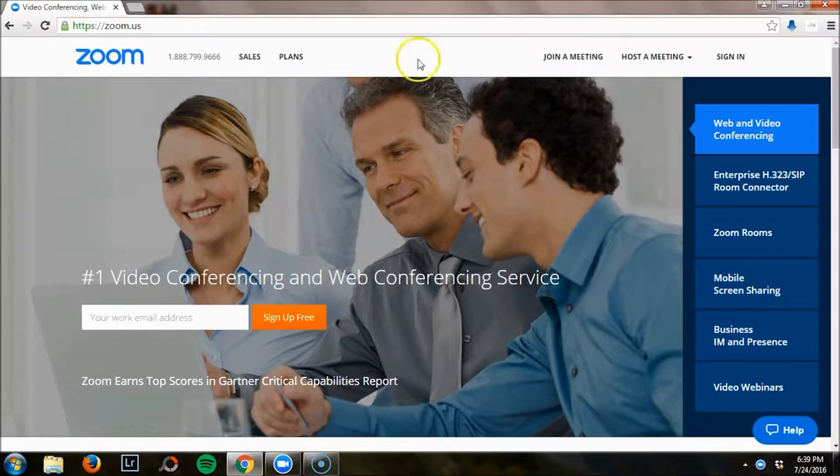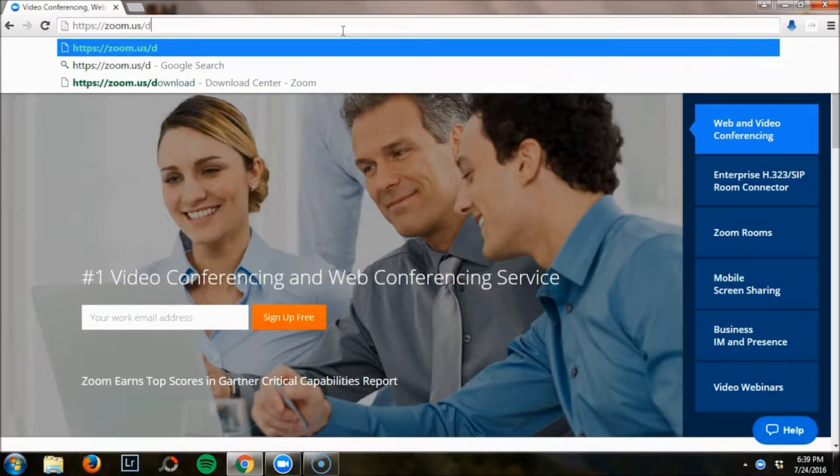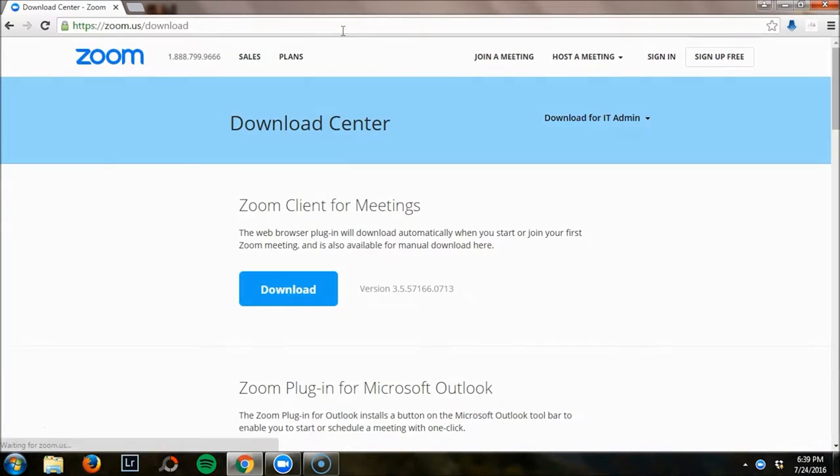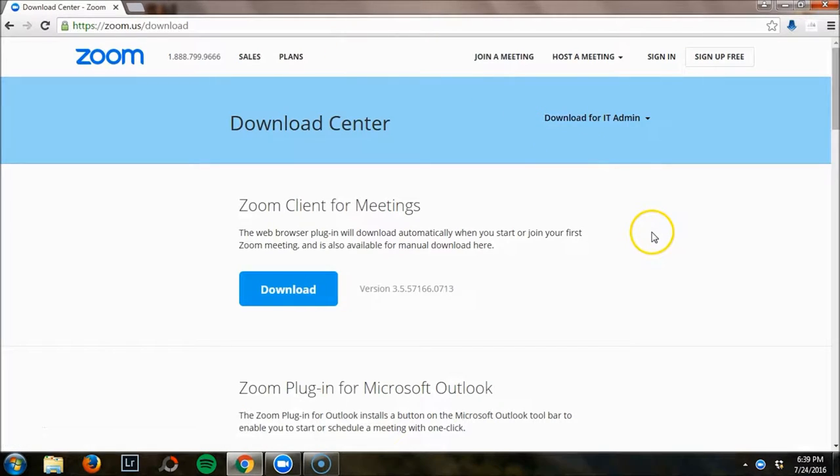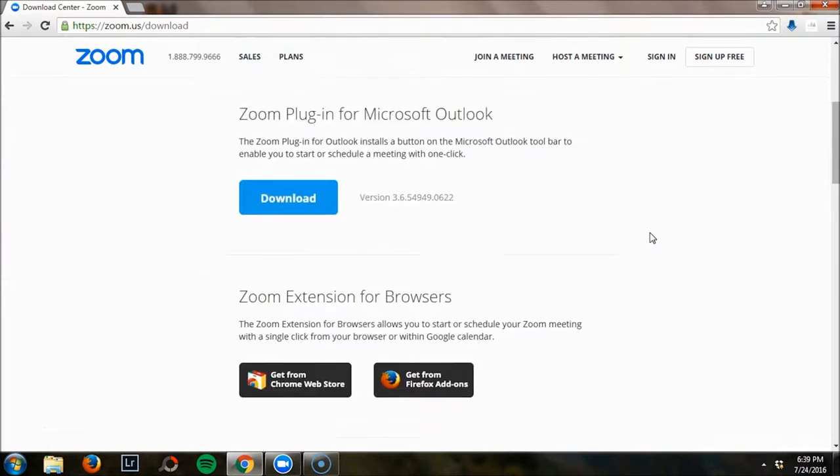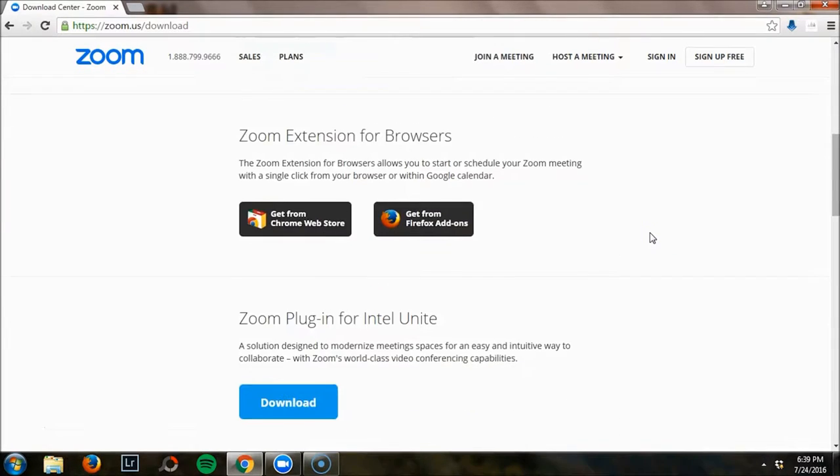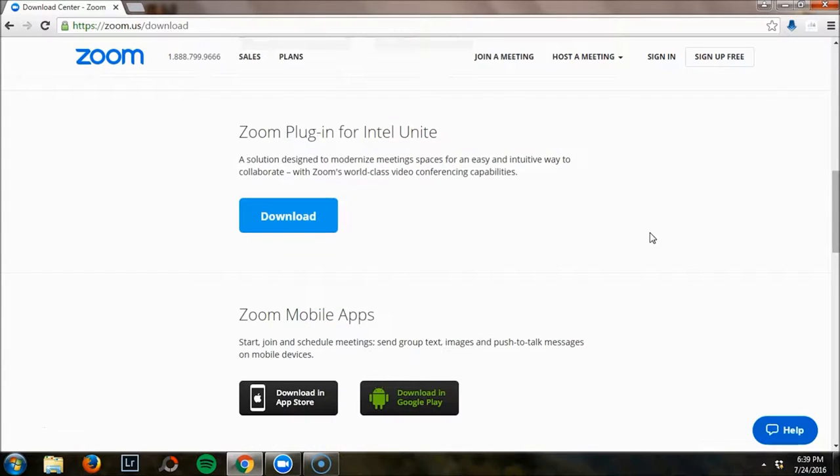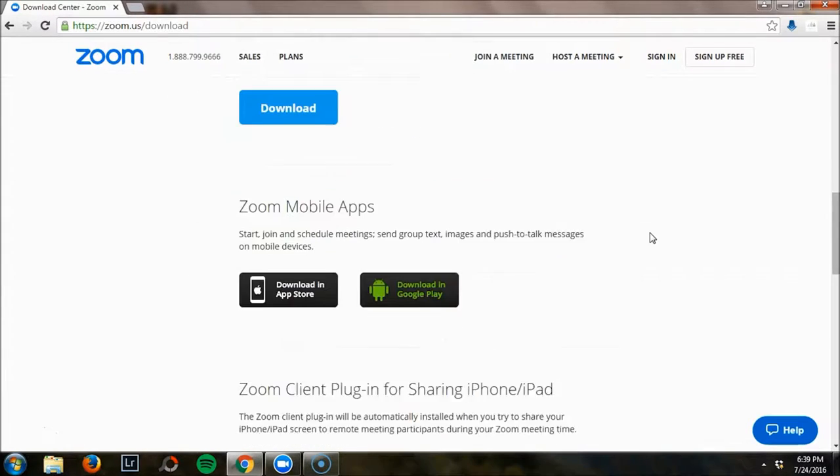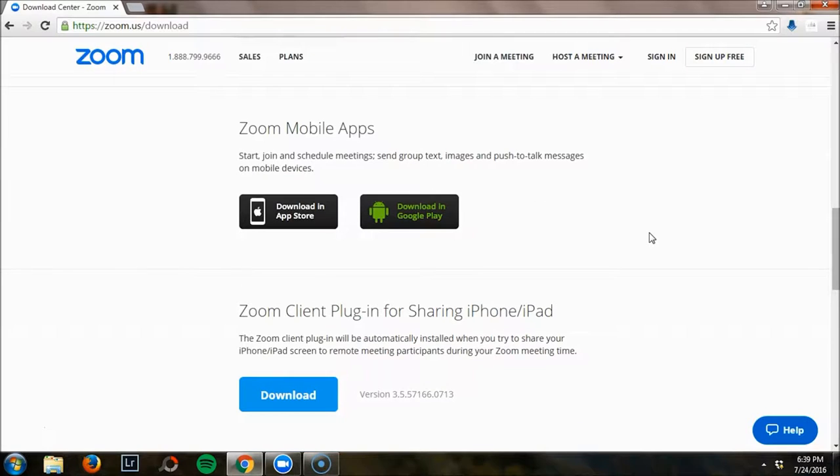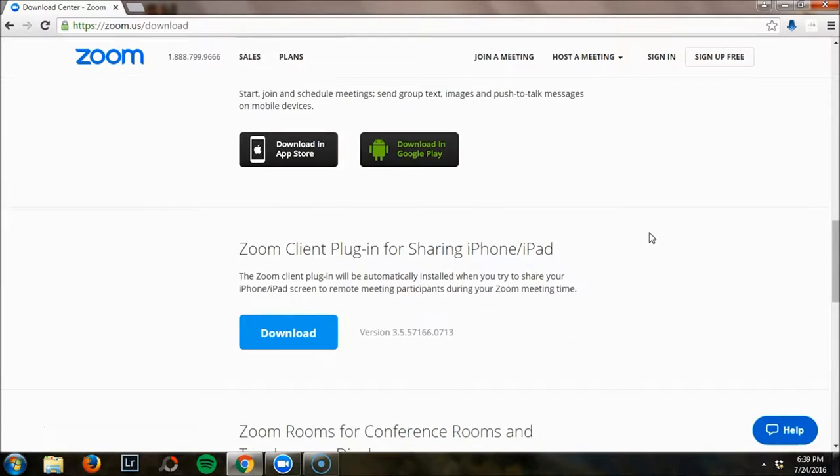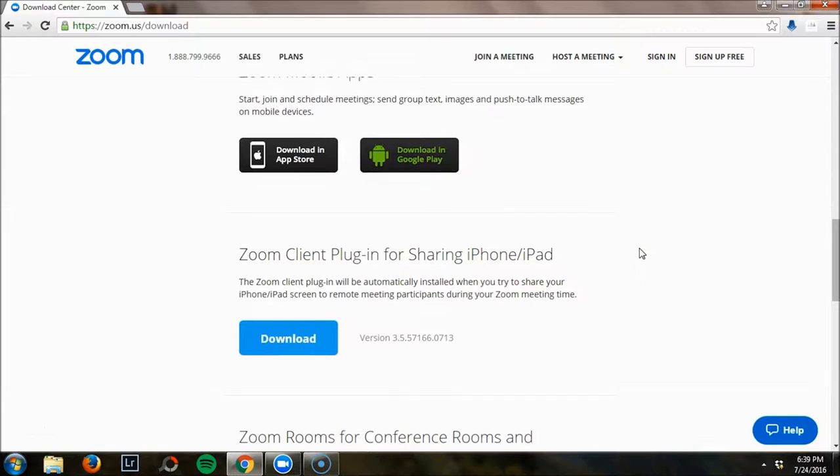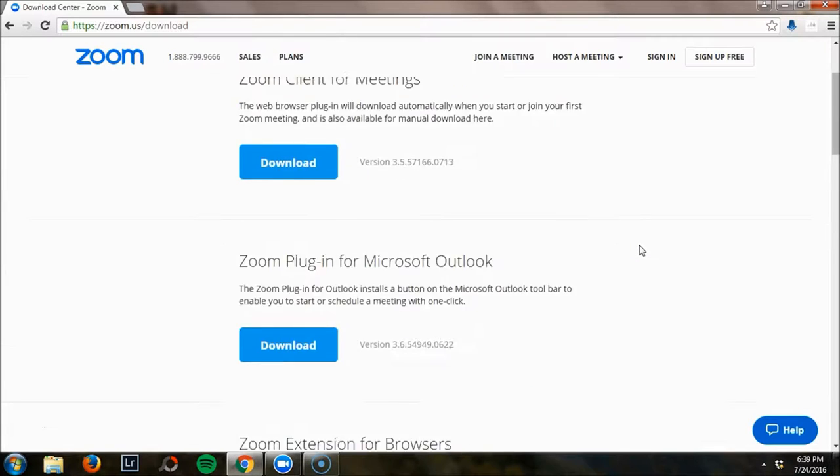When you go to zoom.us, you can just do a backslash and type in download, and they have various options. They have Zoom client for meetings, a plug-in for Outlook, extensions for Chrome and Firefox, and a plug-in for Intel. You can also download the mobile app, so people will be able to use Zoom on mobile devices, which is really nice if you're using it for say a webinar format.